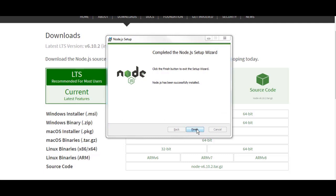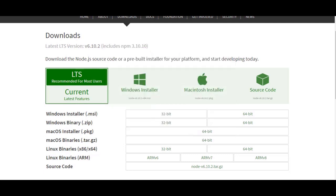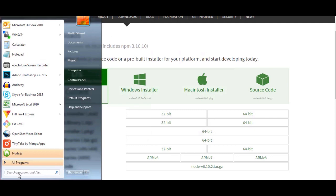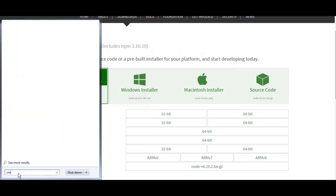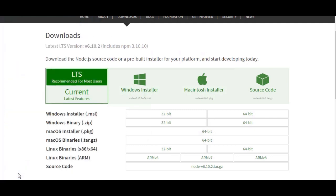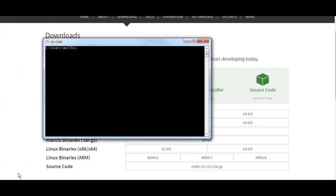Okay, now that installation is done, let us verify the installation by going to CMD and run npm, which is the node package manager, hyphen v for version. Yes, so we got the first step, we installed Node.js.